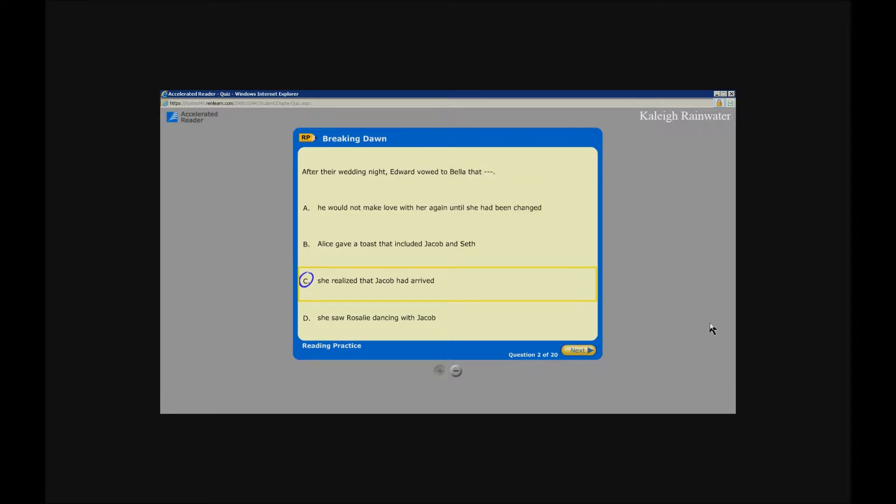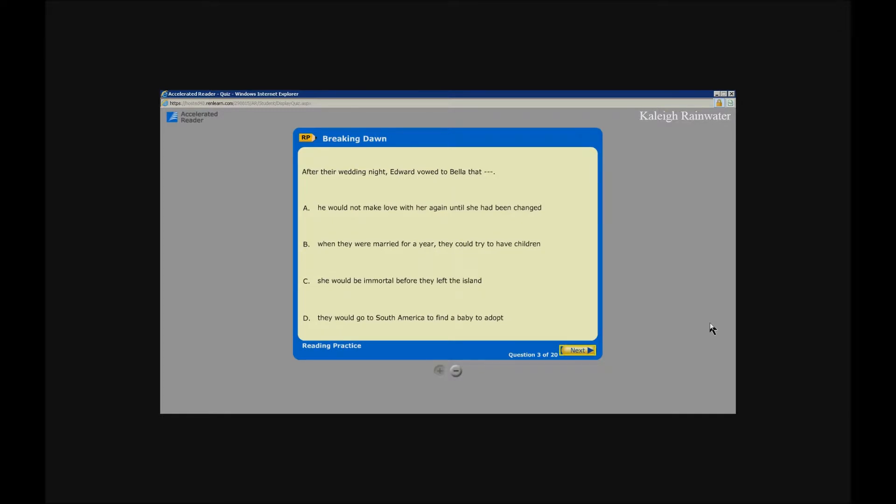Accelerated Reader. After their wedding night, Edward vowed to Bella that button: He would not make love to her again until she had been changed. Button, enter. When they were married for a year, they could try to have. She would be. They would go. Unlabeled next button, enter.